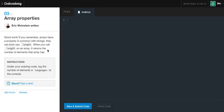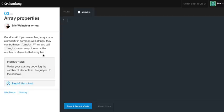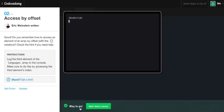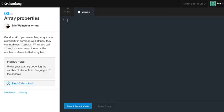Okay, good work. If you remember, arrays have a property in common with strings. They can both use the dot length method. When you call the dot length on an array, it returns the number of elements that array has. Under your existing code, which I failed to have shown you guys, because I clicked the reset code, unfortunately.